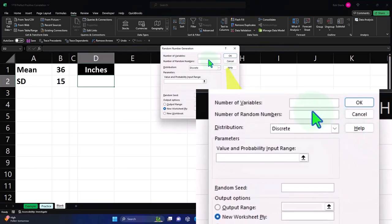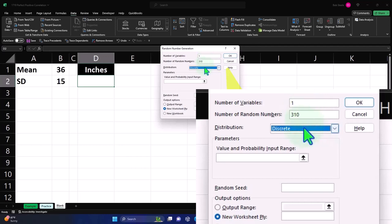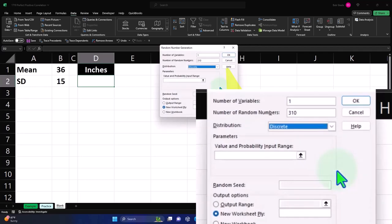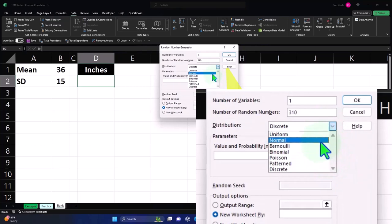Select Random Number Generation and click OK. Set the number of columns to 1. For the number of random numbers, let's use 310 — I don't like always using just 100. Hit the dropdown and select Normal distribution. Then we need to supply the mean and standard deviation in order to generate data conforming to a bell curve.